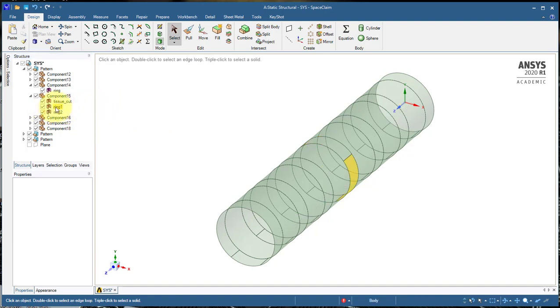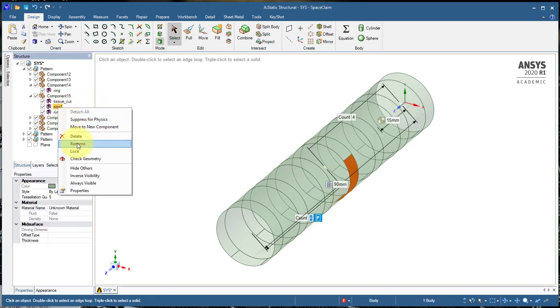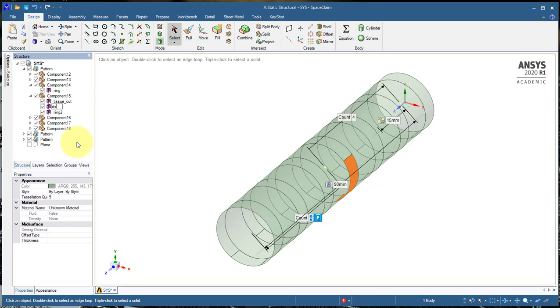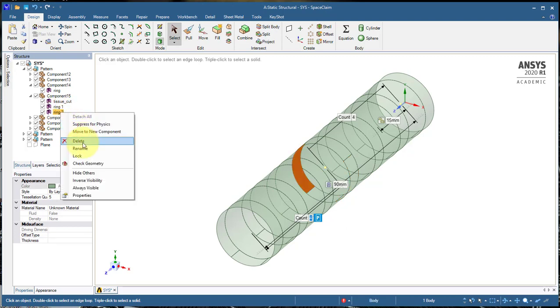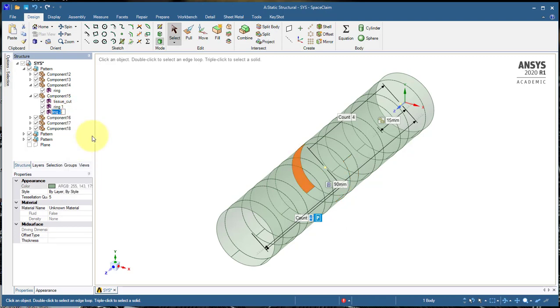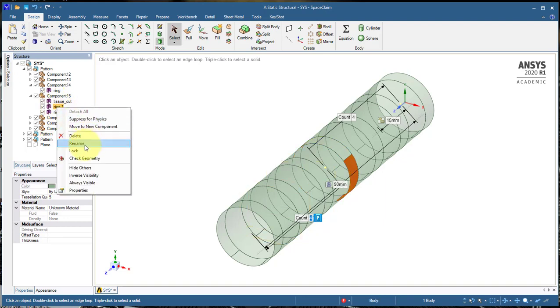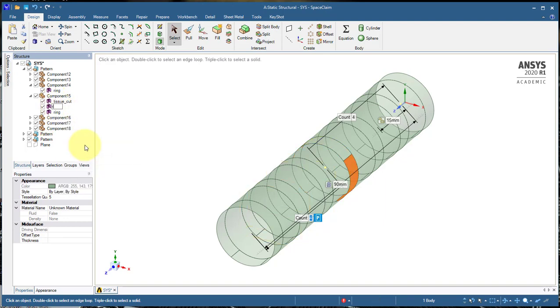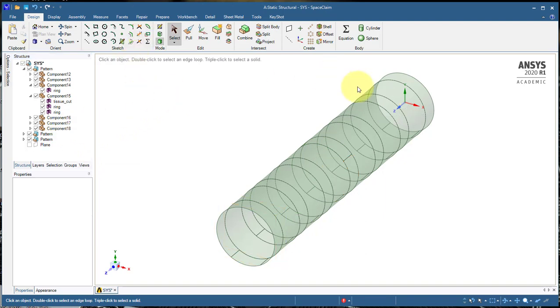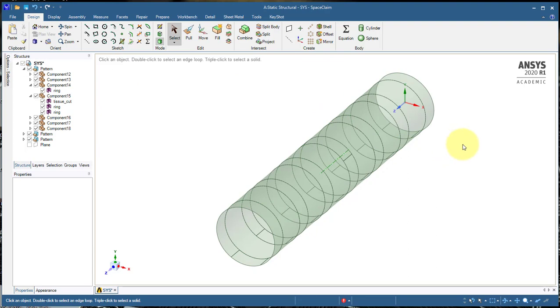These parts are still going to be cartilage so I'm just going to call them ring. I'm going to call them both ring. ANSYS won't let me call them both ring. I didn't do it right the first time.